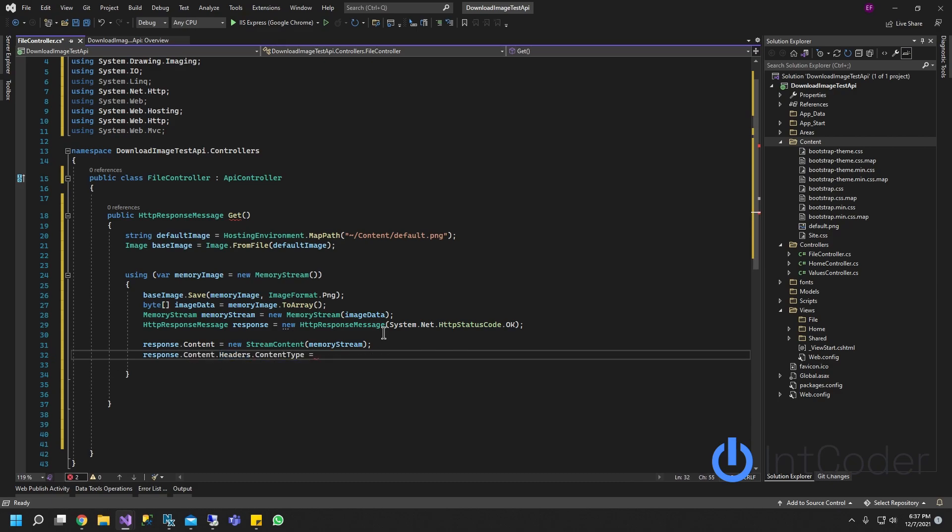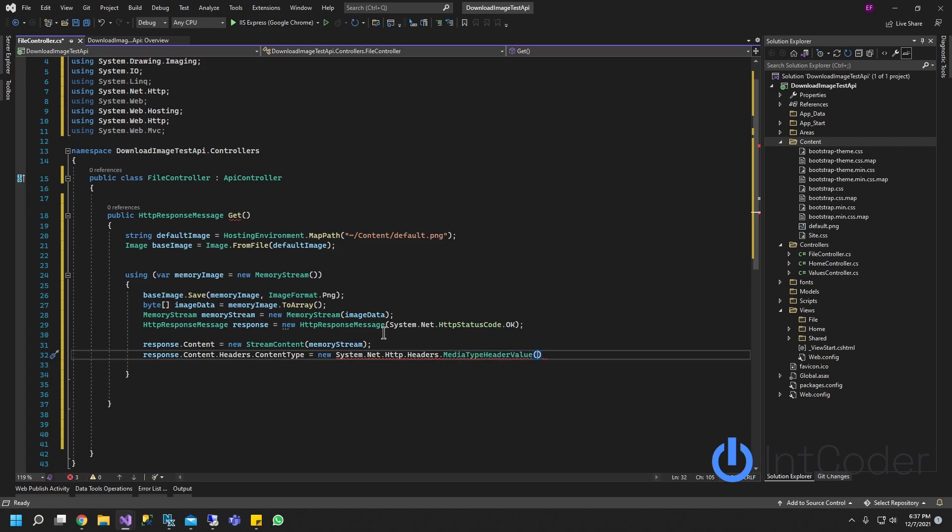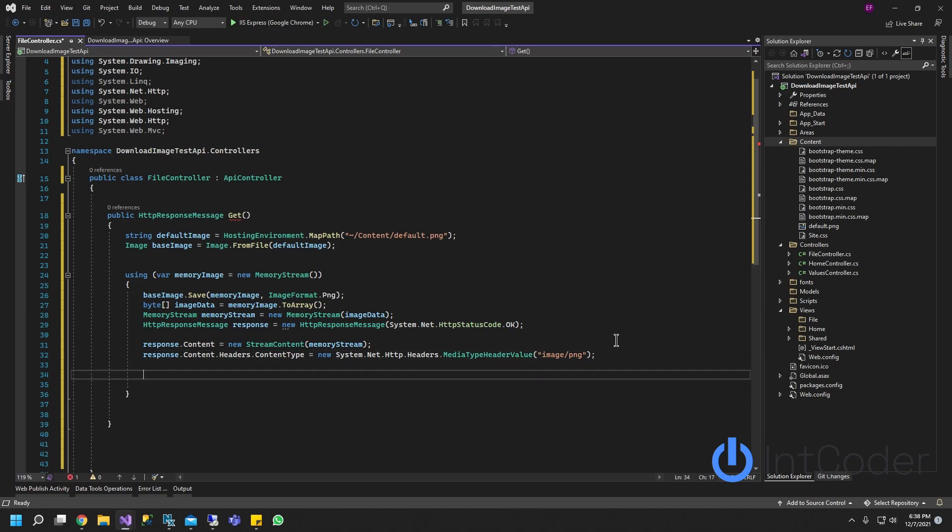ContentType, it's going to be new MediaTypeHeaderValue. And now we're going to pass in the type, which is going to be an image slash png. Png is the extension of our file. And then we're just going to return the response.